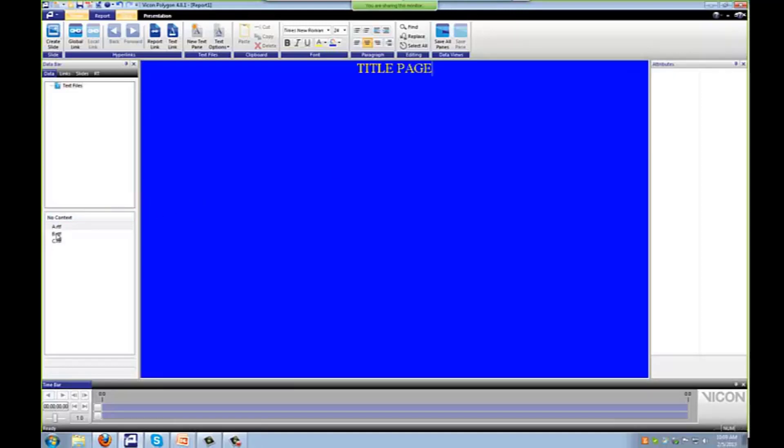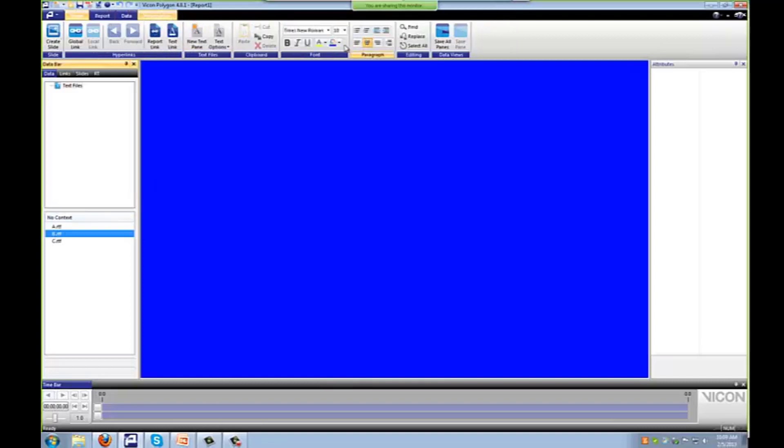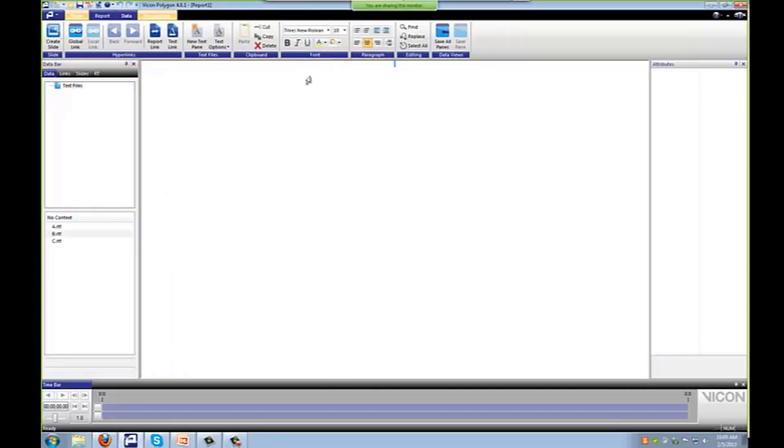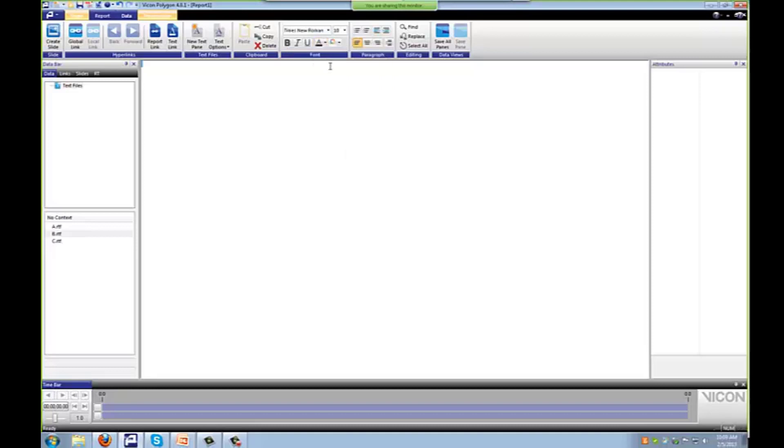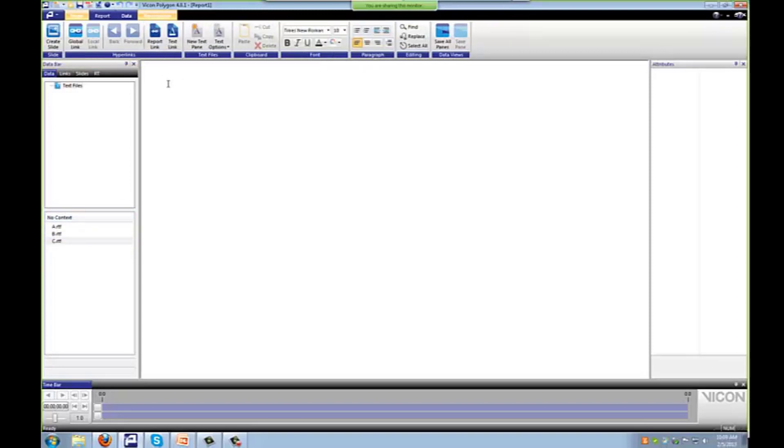And I'll go ahead and do the same thing with B. So I've double clicked on that. I will change the background back to white and just give this a title. I'll change the font back to black. This will be page B. Double click there. And this will be page C.